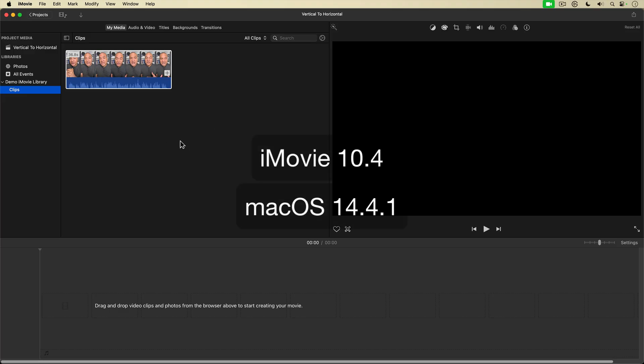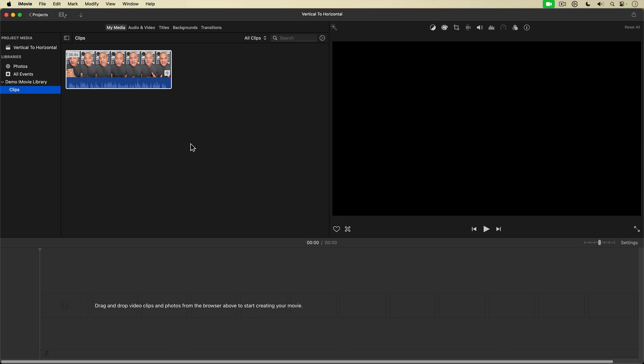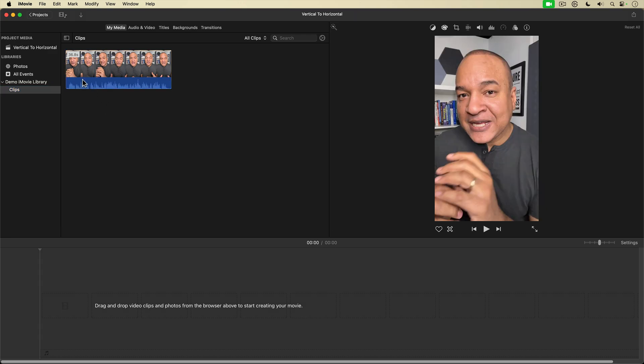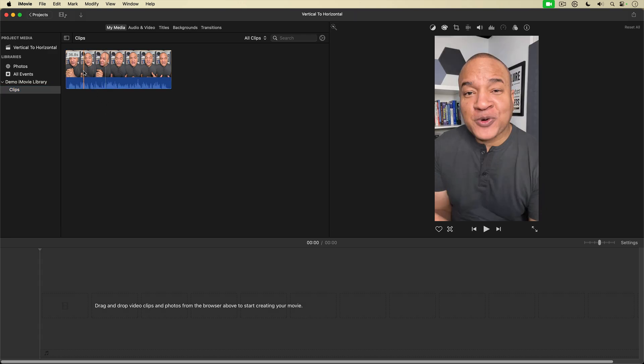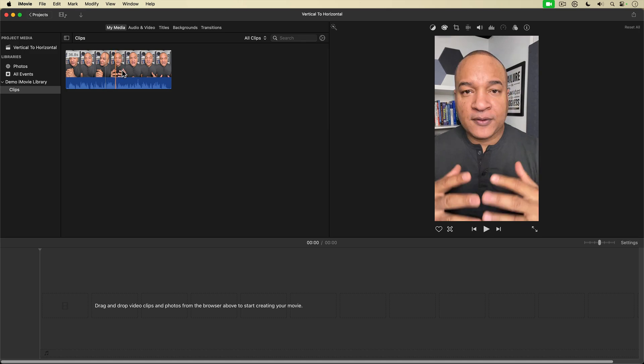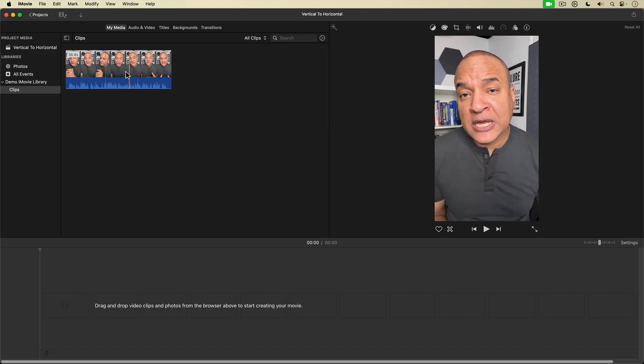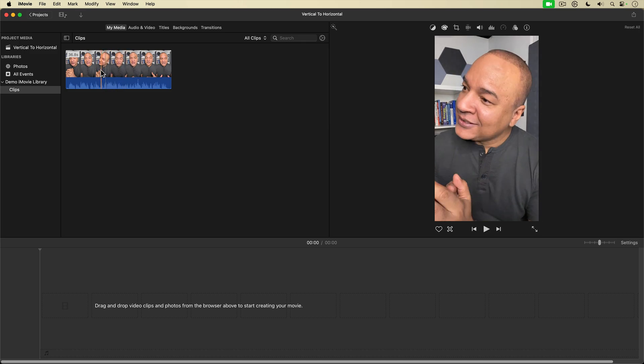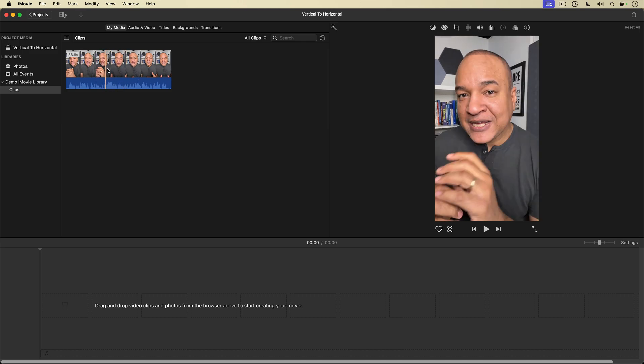All right, here we are in iMovie. This is iMovie version 10.4 running on macOS 14.4.1 and I've got a standard iMovie project here and I have a clip in my media browser. This is a vertical video that I shot with my iPhone. I'm going to convert this vertical video into a horizontal video.